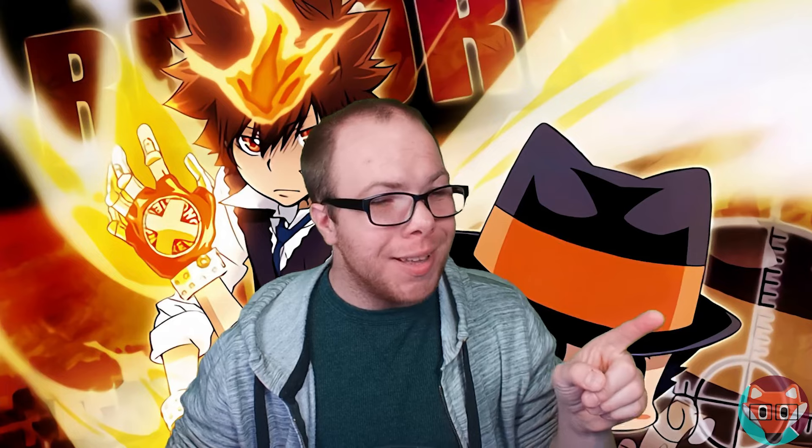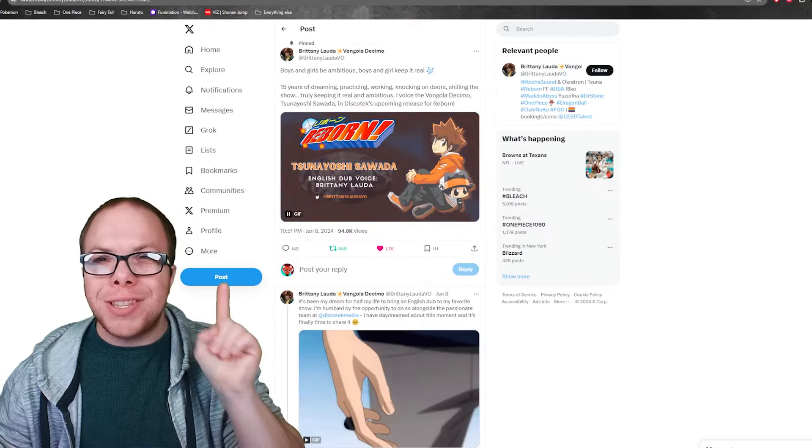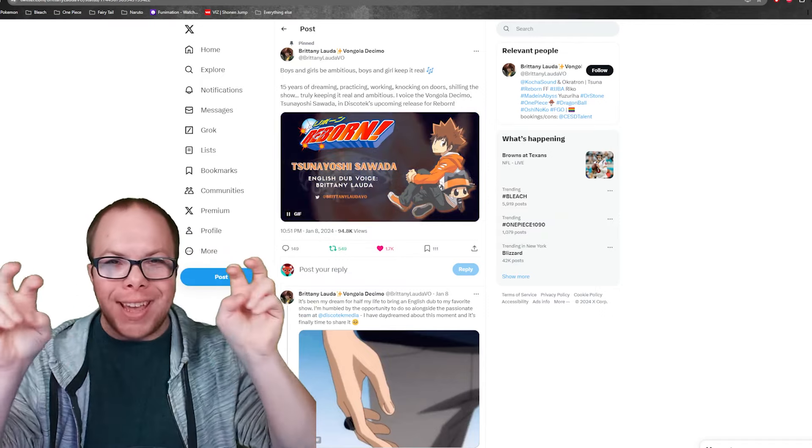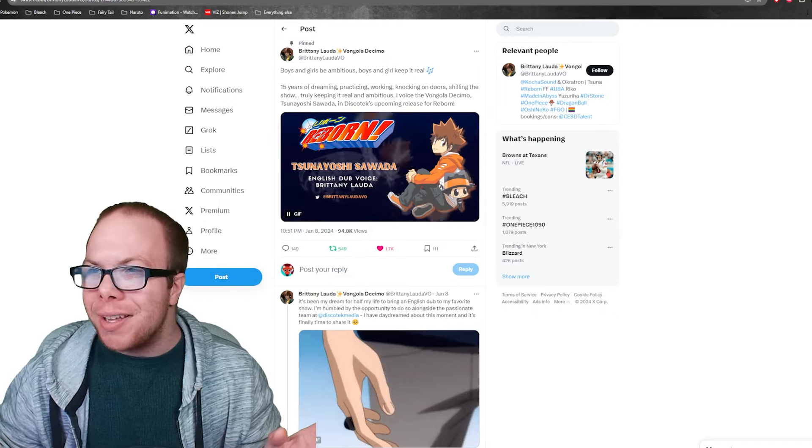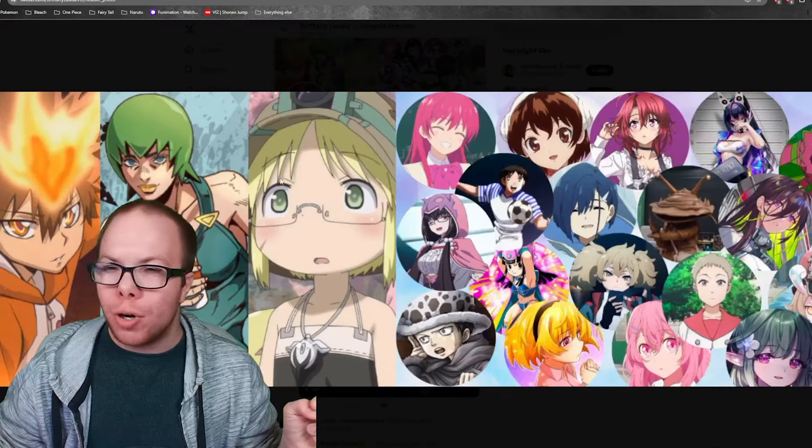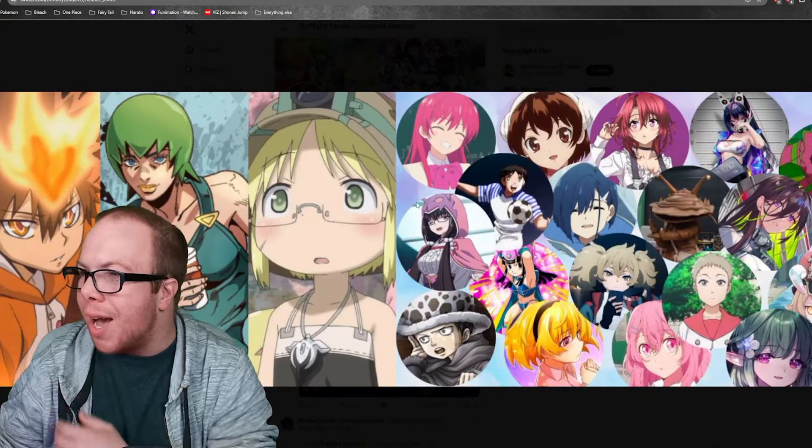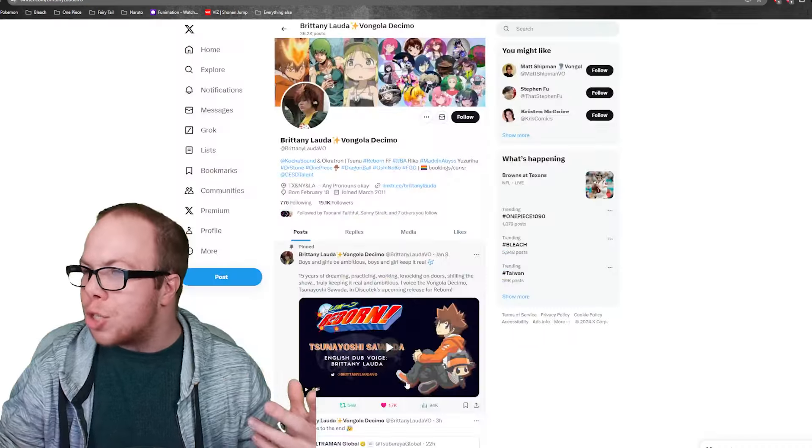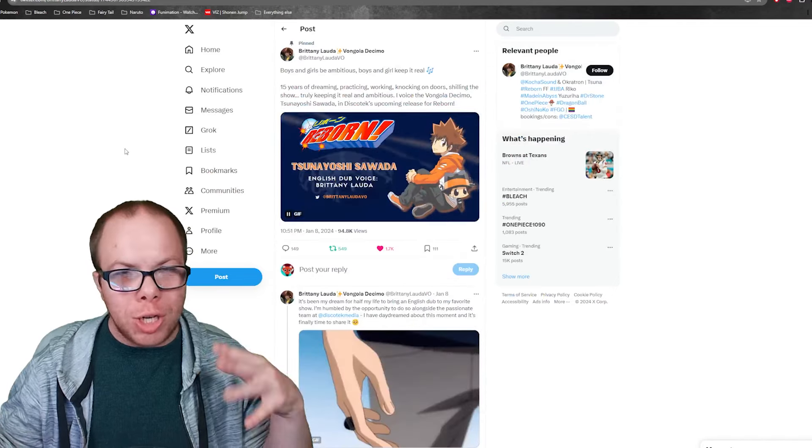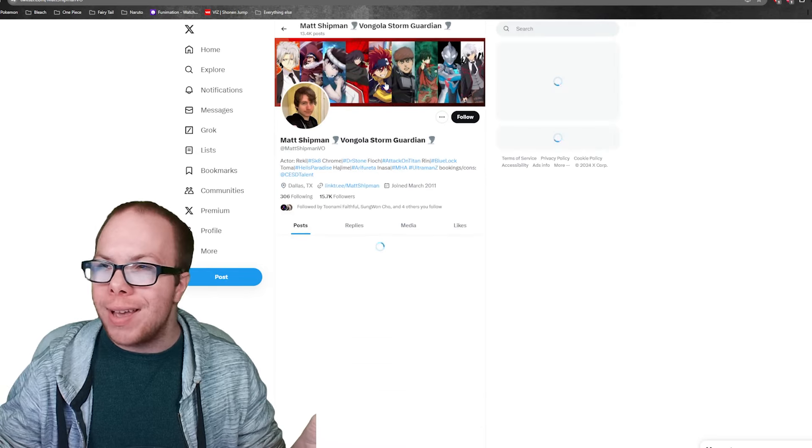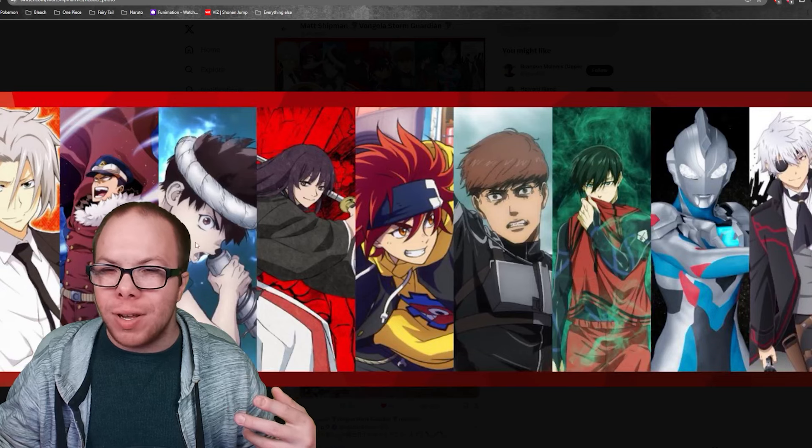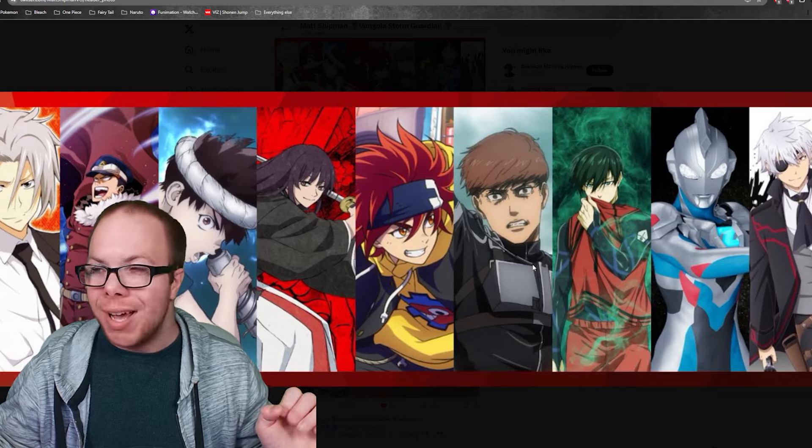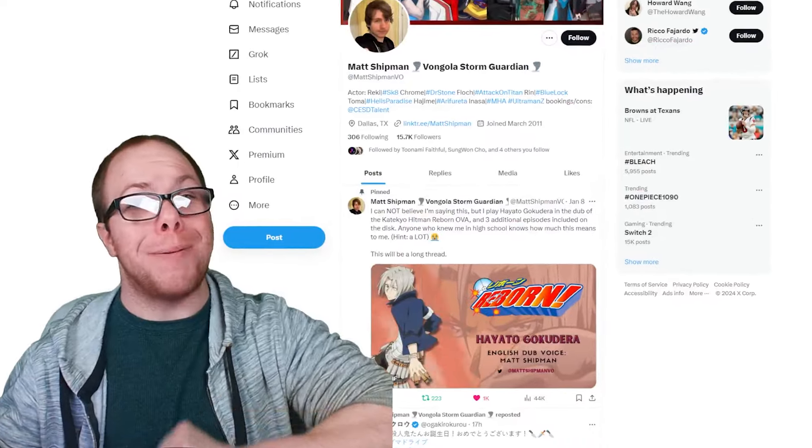What I want to talk about right now is the future. Last week, they announced—Brittany Lauda, she's known for many characters, she was a character in JoJo's. I know her as Yuzuriha from Dr. Stone and young Law. She's pretty well known. She, along with Matt Shipman, who is also in Dr. Stone—he's known as Chrome and the wind guy from My Hero Academia—both of them came out and said something exciting.